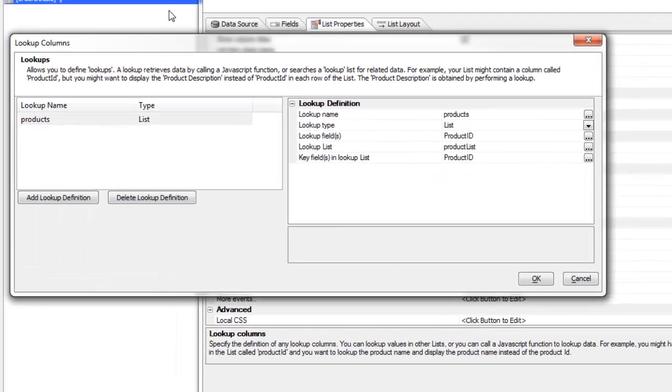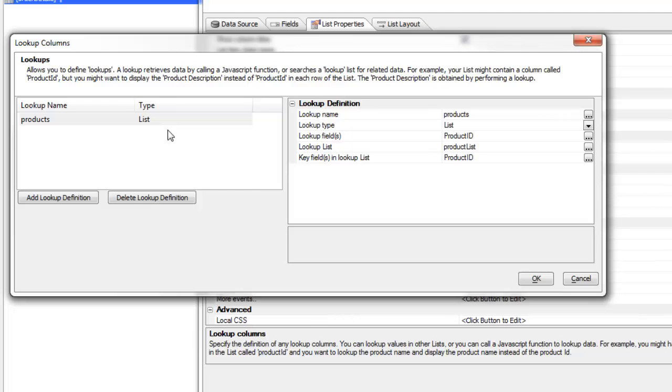The builder indicates that you can define two different types of lookups. There's a list lookup where you're looking up data in another list, and also a JavaScript function lookup which is an arbitrary JavaScript function that will return data for the current row in the list. In this case we're doing a list lookup.